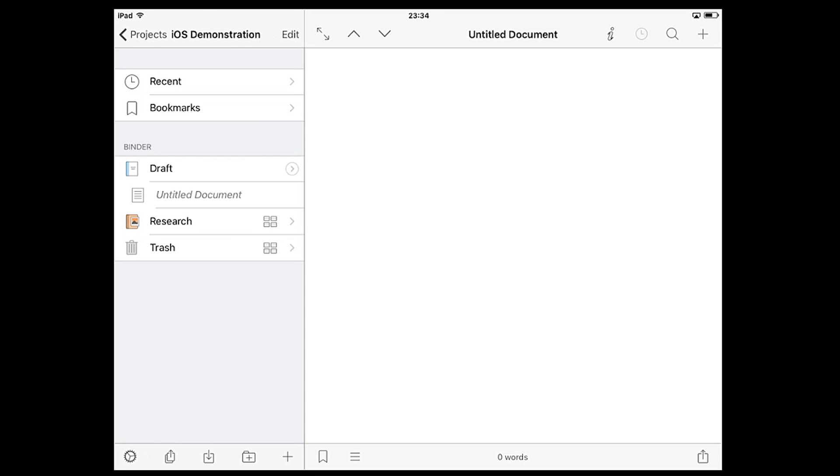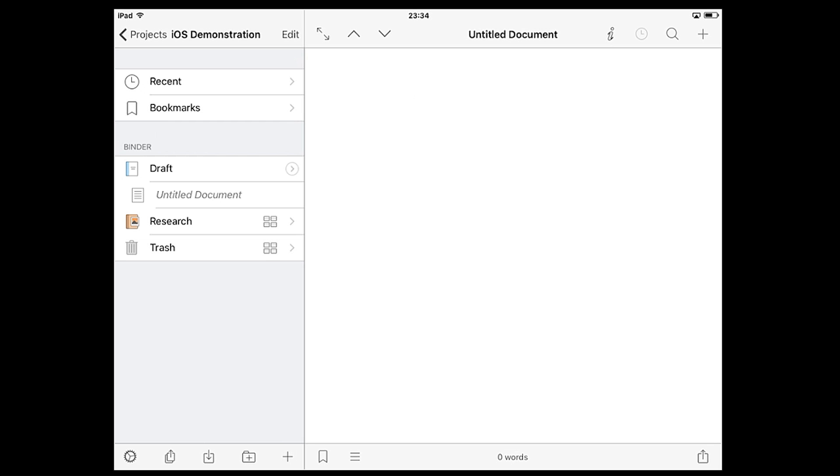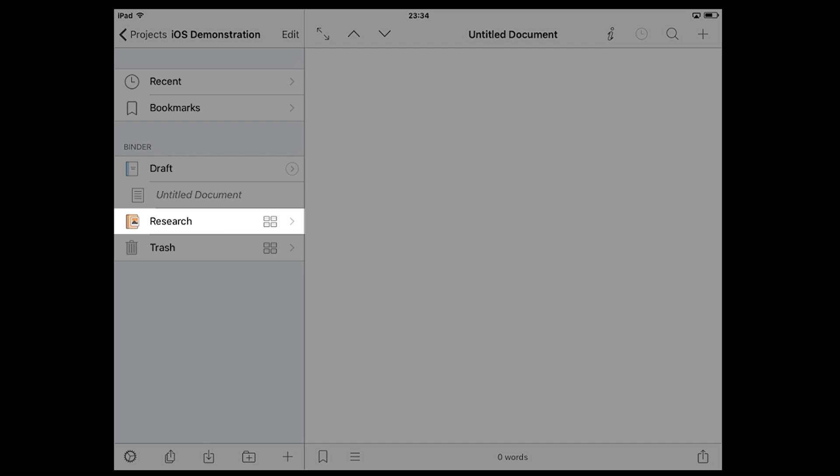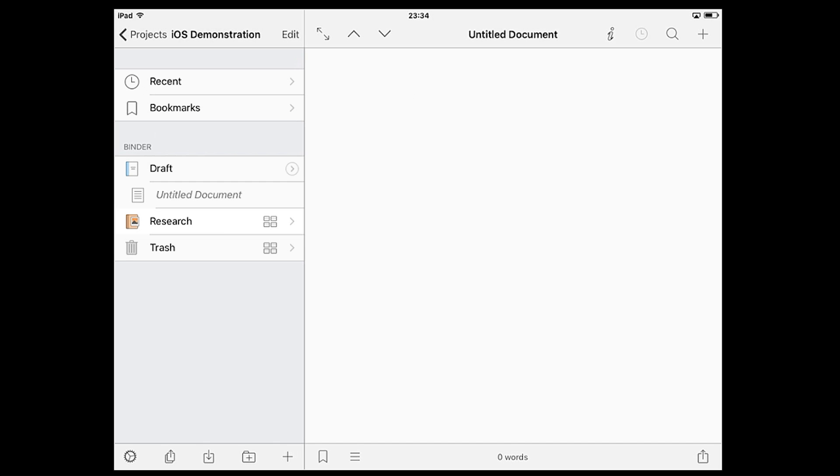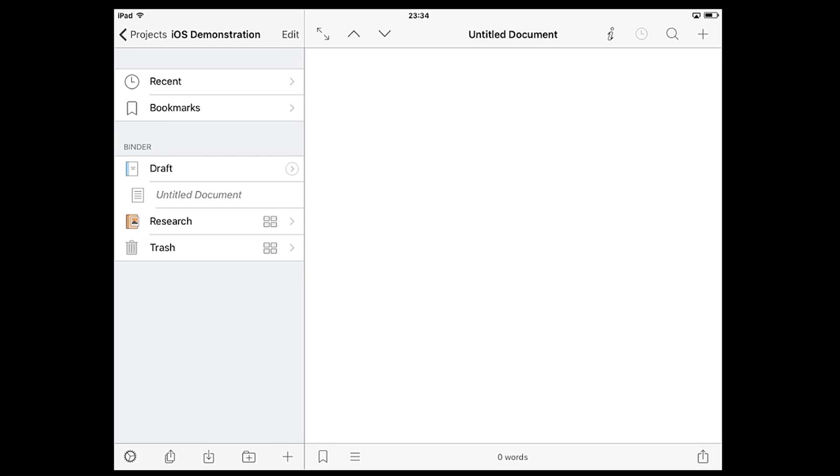In the sidebar on the left you'll see your binder where your project files are organized. By default a Scrivener project contains three special folders. The draft folder is where you'll be keeping the majority of your writing and any text documents in this folder can be compiled into a single manuscript whenever you want. The research folder can store any kind of document including media files, and the trash will hold on to anything you remove from your project until you empty the trash to delete it permanently.